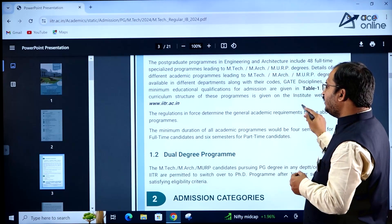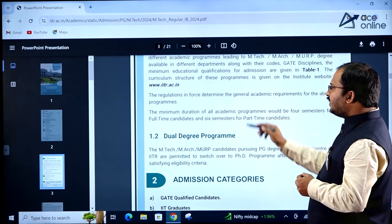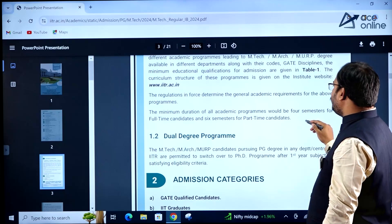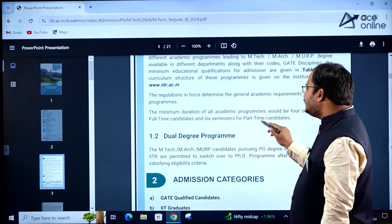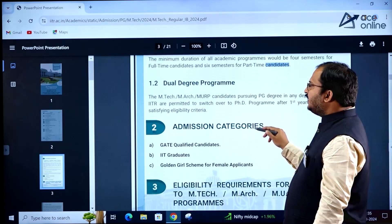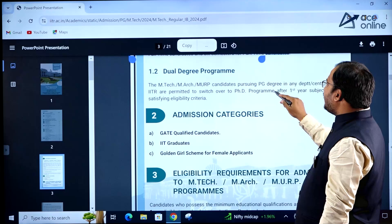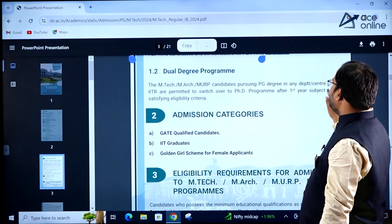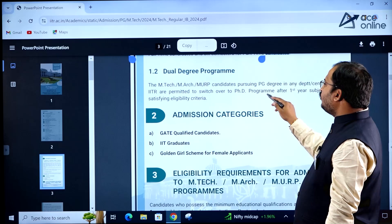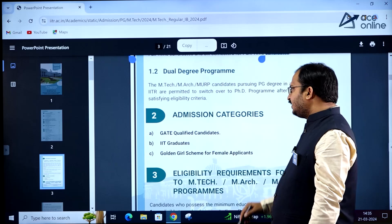The regulations in force determine the general academic requirements. The minimum duration of all academic programs would be 4 semesters for full-time candidates and 6 semesters for part-time candidates. There are also dual degree programs — EmTech, MRC, MURP candidates pursuing a PG degree in any department of IITR are permitted to switch over to the PhD program after the first year, subject to satisfying eligibility criteria.